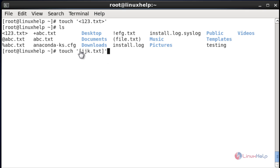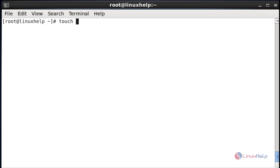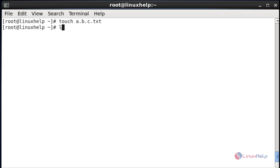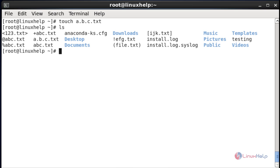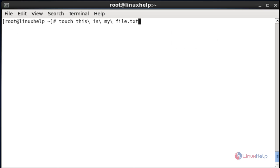If you want to create the file name with an open bracket, use the open bracket and enter the file name in between single quotes, then hit enter. The file will be shown in the directory. If you want to create a file name with a dot, use the file name with the dot option — for example, a.b.c.txt — then hit enter and it will be created.